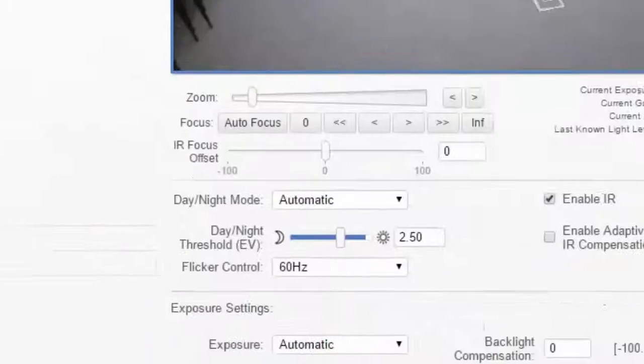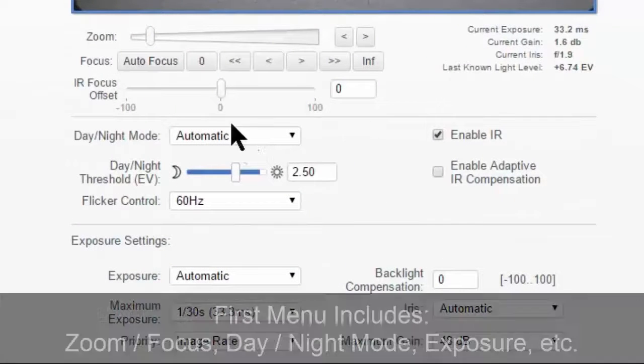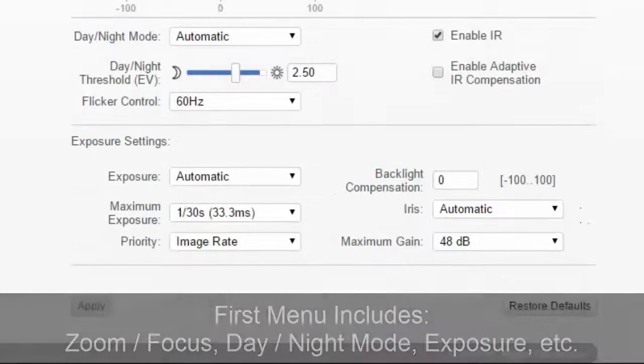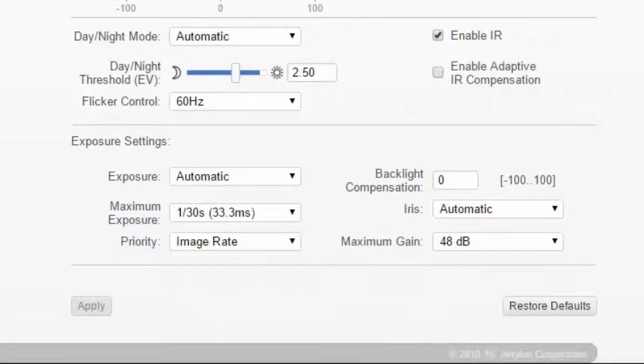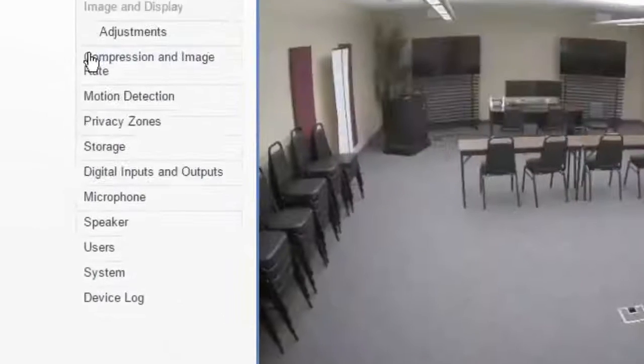On the first, we have our zoom and focus. Actually, on both we have zoom and focus. On this one, we have day, night and exposure settings, as well as our WDR and or backlight compensation settings, we can see down here.